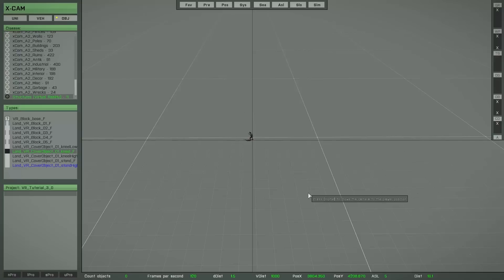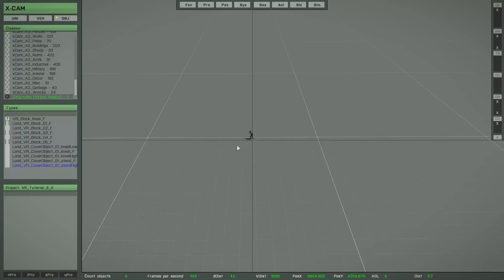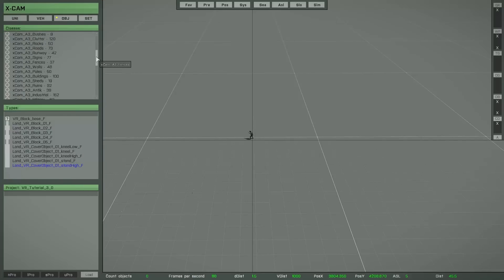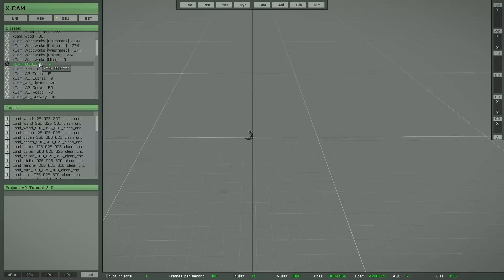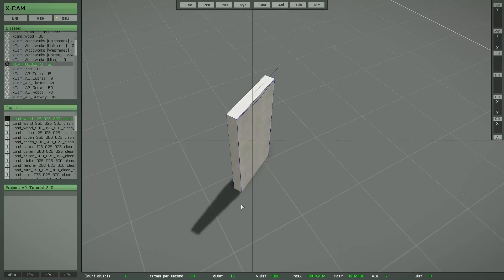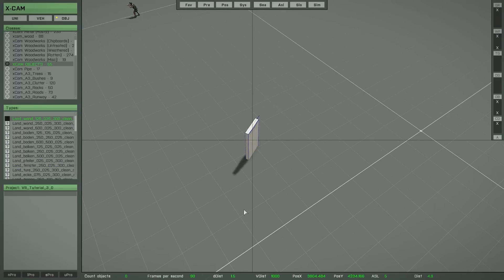I will show you how you can change the direction or change the height of any object, because there are different ways to do that. First I will change the object class and create some object copies.